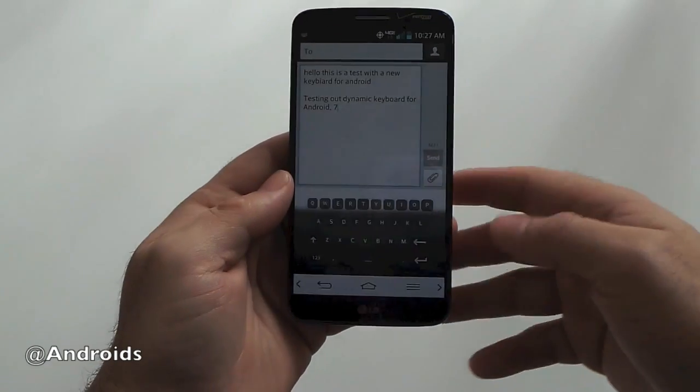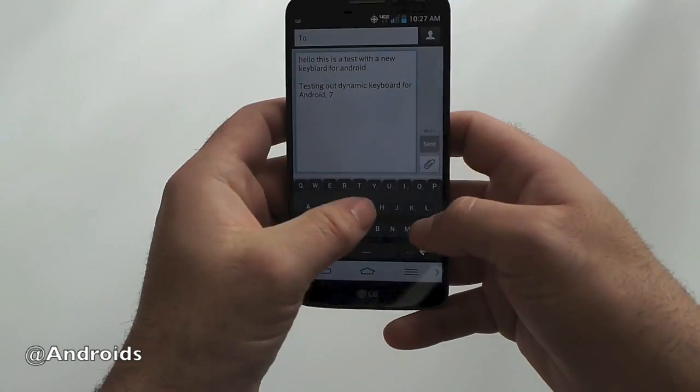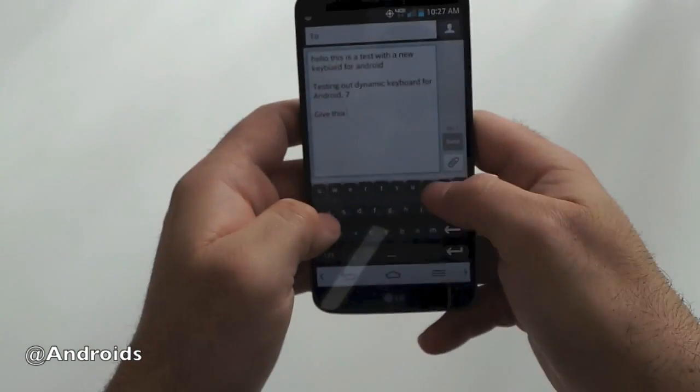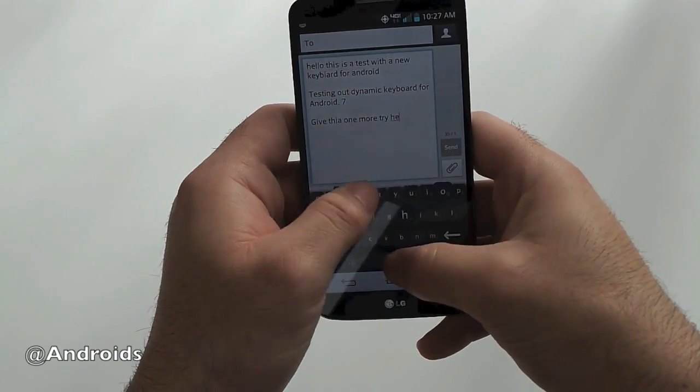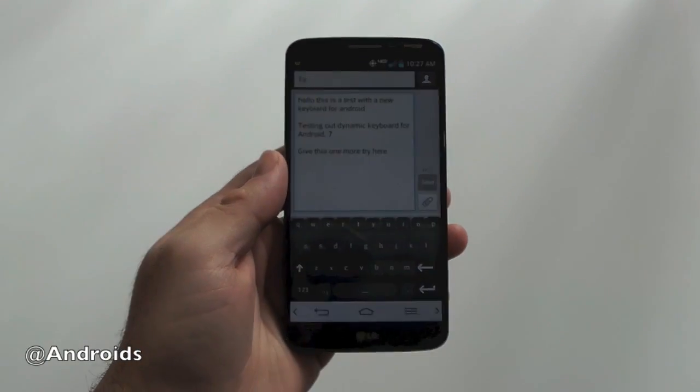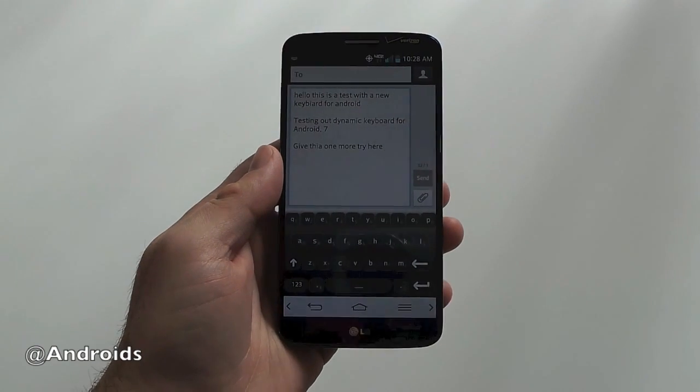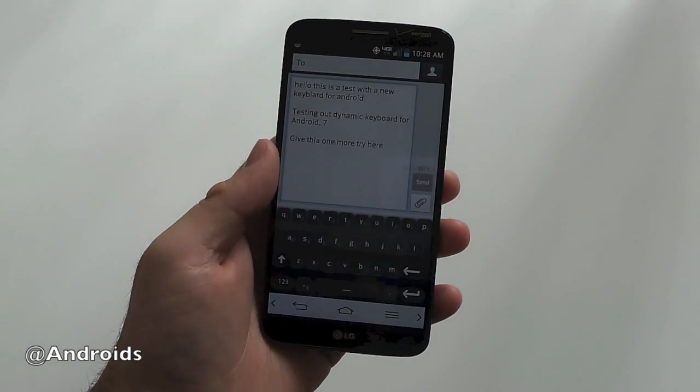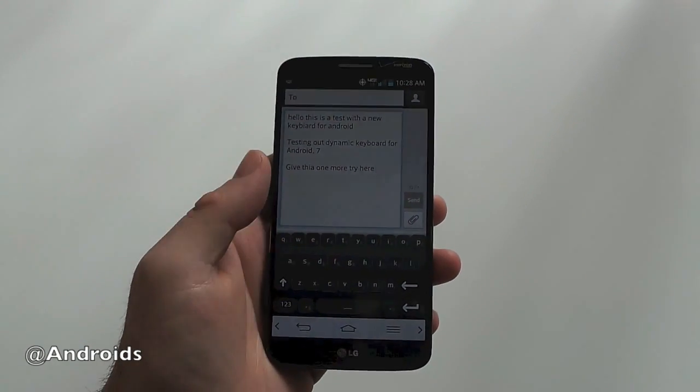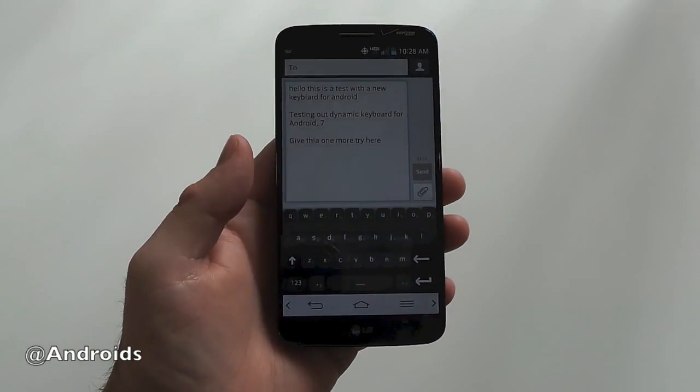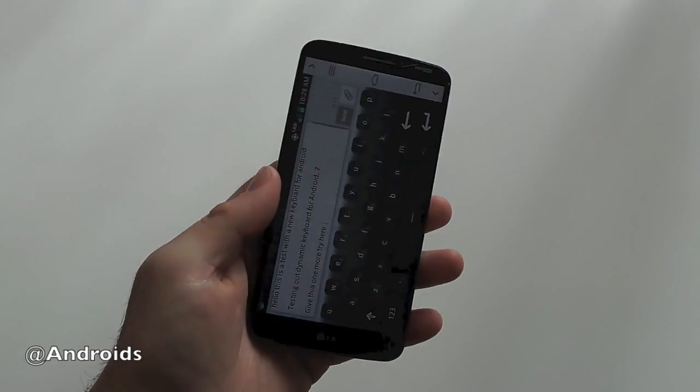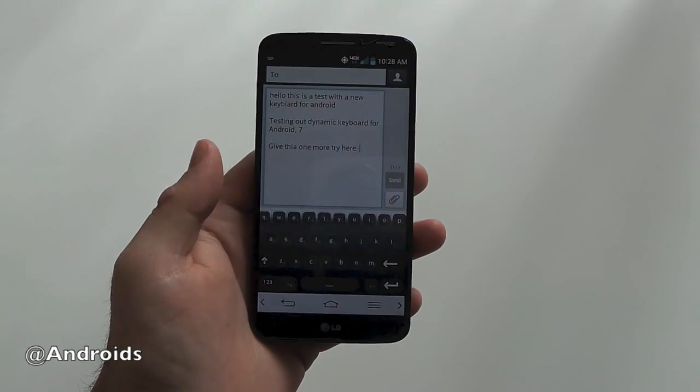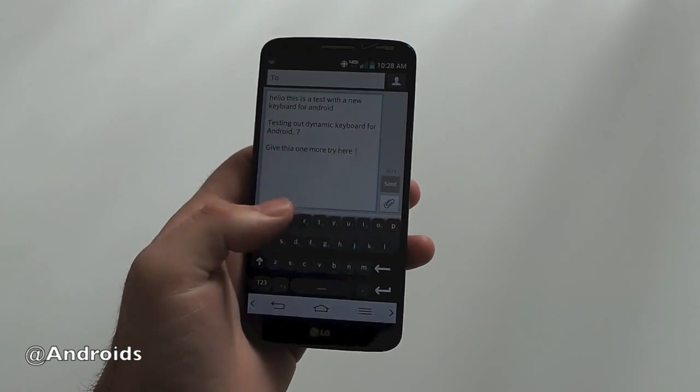But that's a quick look here at dynamic keyboard. This is going to be available tomorrow. The animation lags at times. It's a little slow. I mean, this is the LG G2, just one of the fastest, most powerful phones on the market and it still has some issues.